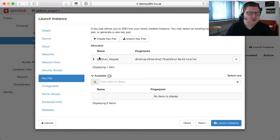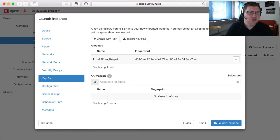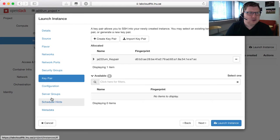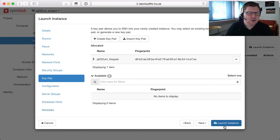Then we have the key pair. That has been pre-created for you — you should not create one or import one, you should be using the one that is already created. The rest of this configuration you don't have to do anything about. Just hit launch instance.